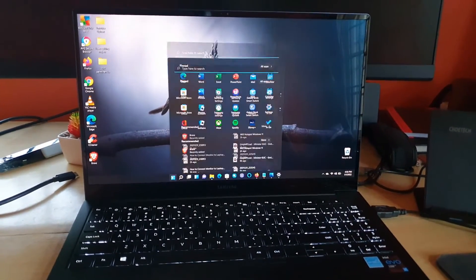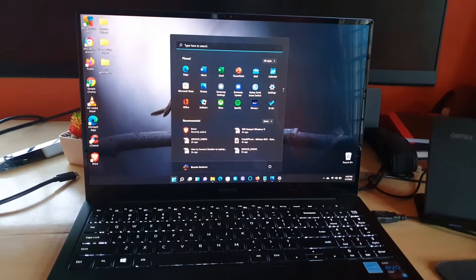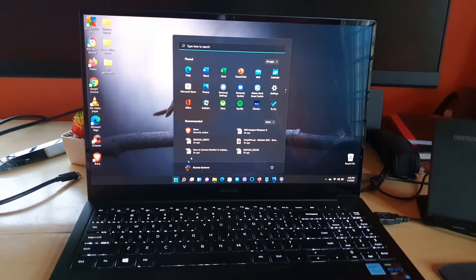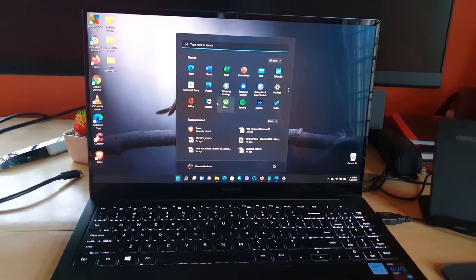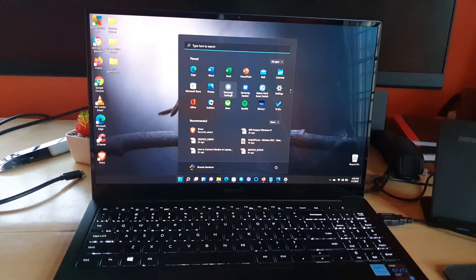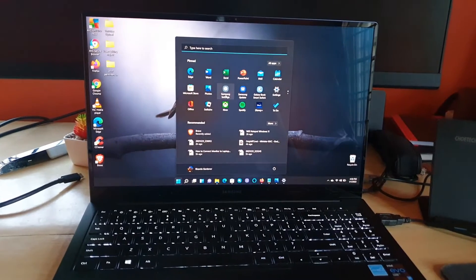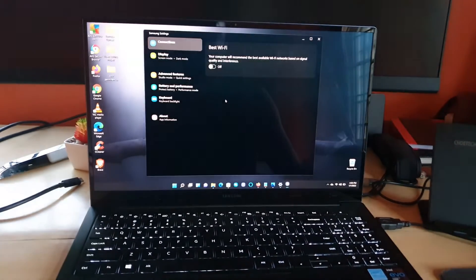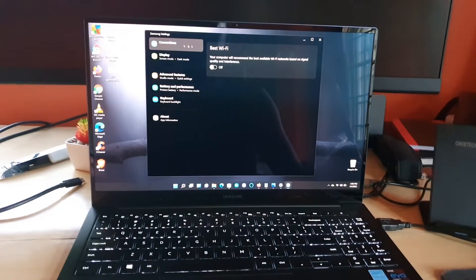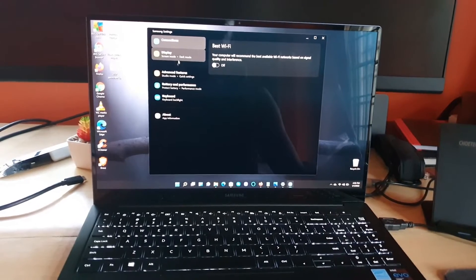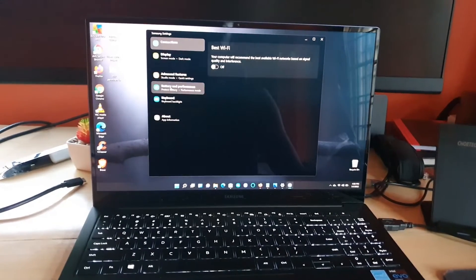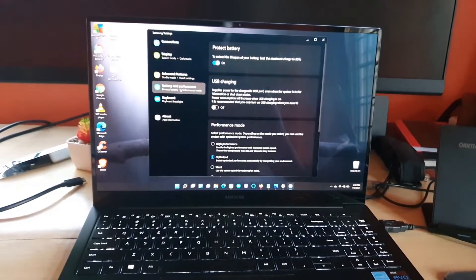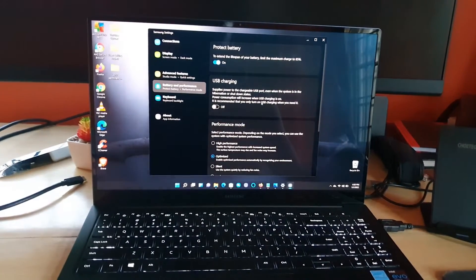Once you're in the Start menu, I'm gonna go over to Samsung Settings. Once you're in Samsung Settings, go over to the setting that says Battery and Performance.